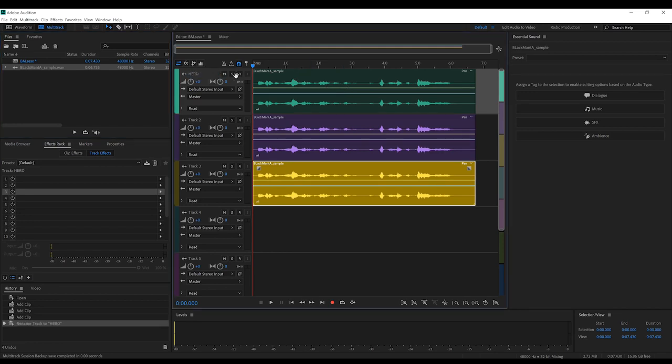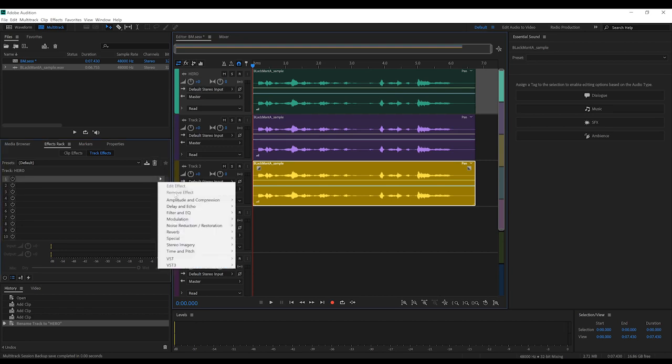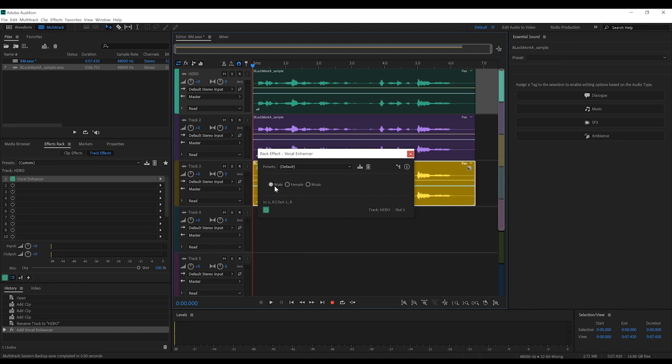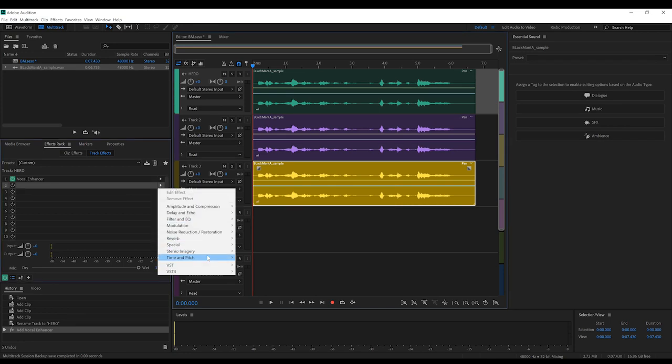So I'm going to start with the rack over here and head to special and boost it with a vocal enhancer. That's just set to male. Or if you're female, set it to female. Next, and this one is optional gang, since I know not everyone can afford or even install Urcom Trax V3.